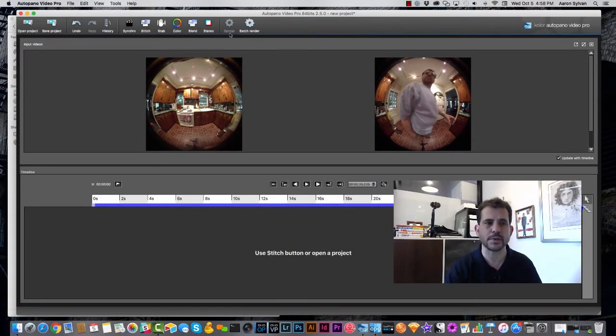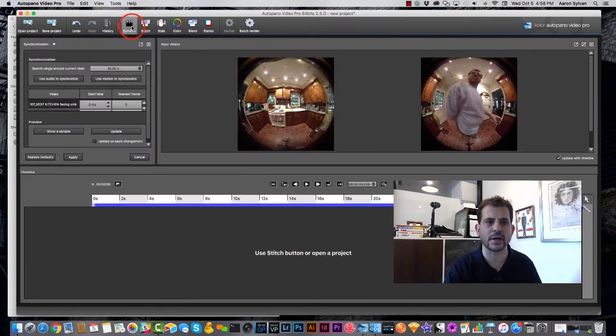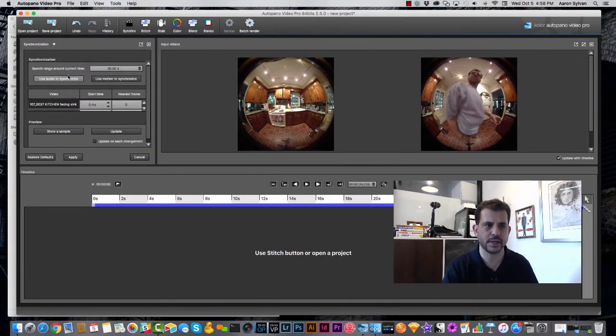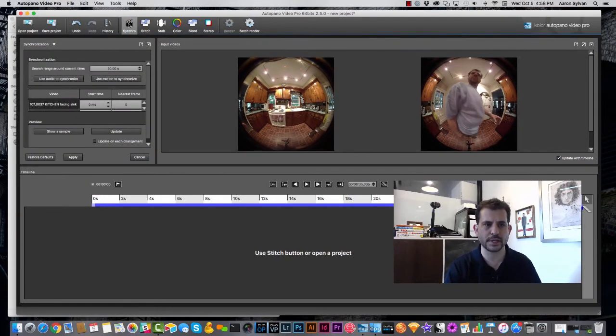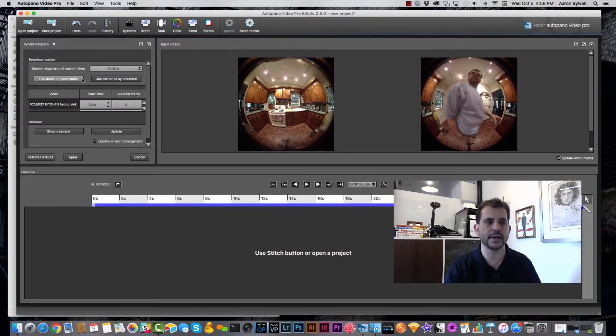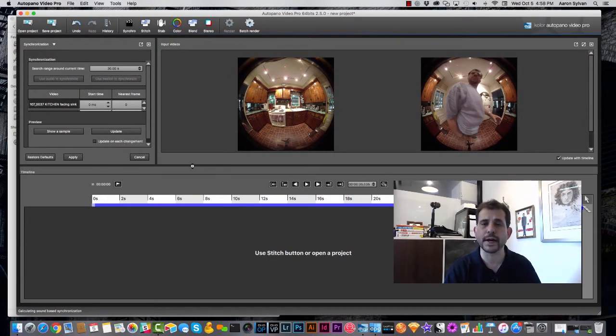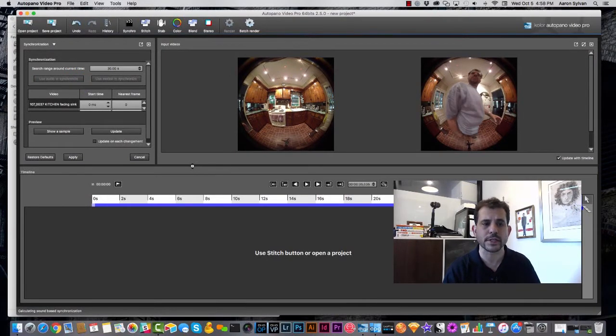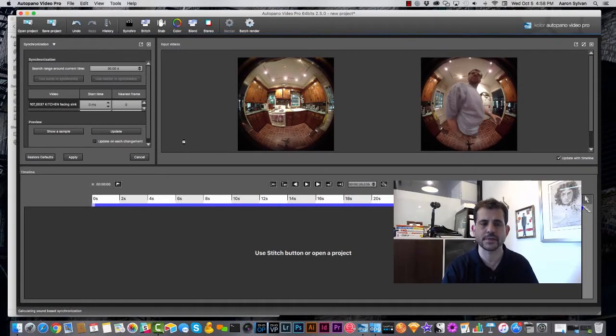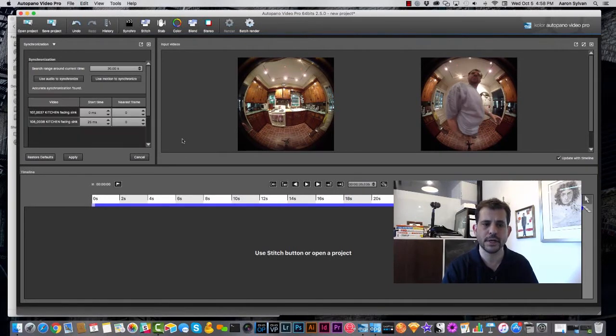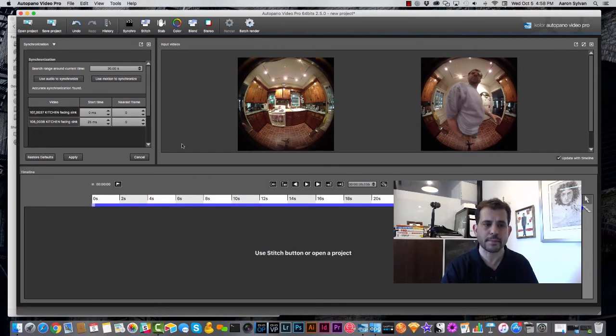Step one, super important. We need to synchronize the audio on these. So I click synchro up here, and then I'm using audio to synchronize. Okay, the two cameras are rarely going to be aligned, even if you use the remote control to start them. So this step is very important.